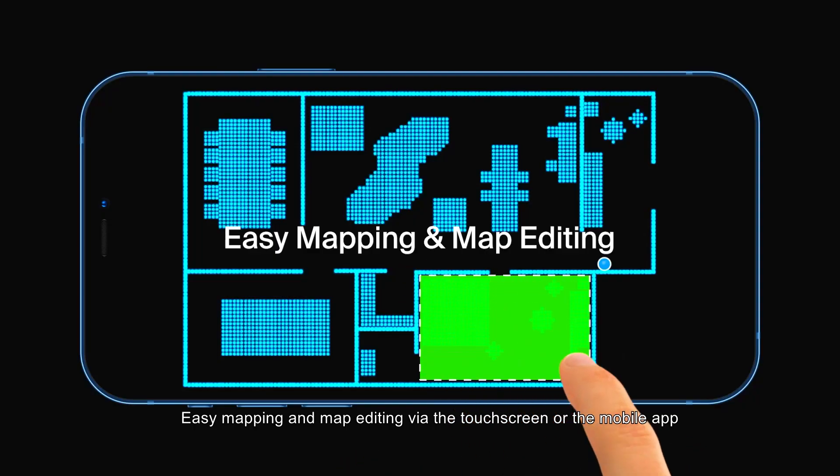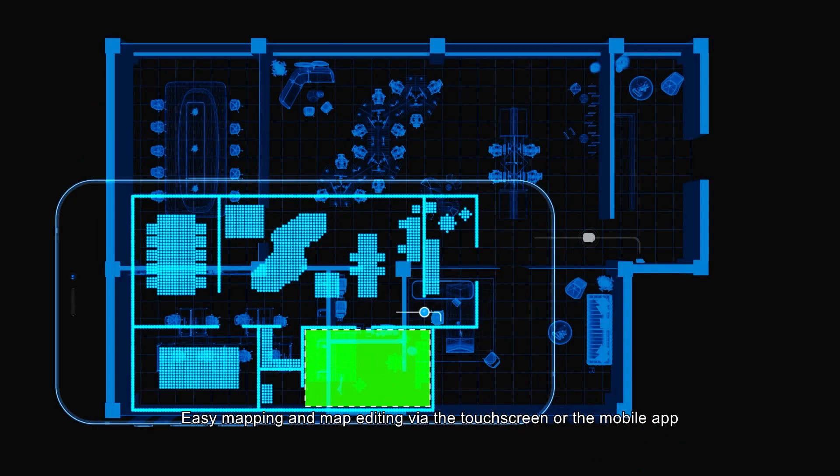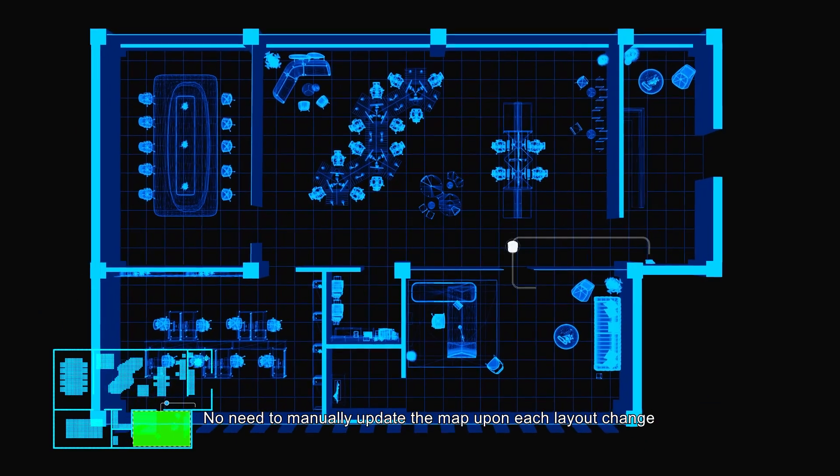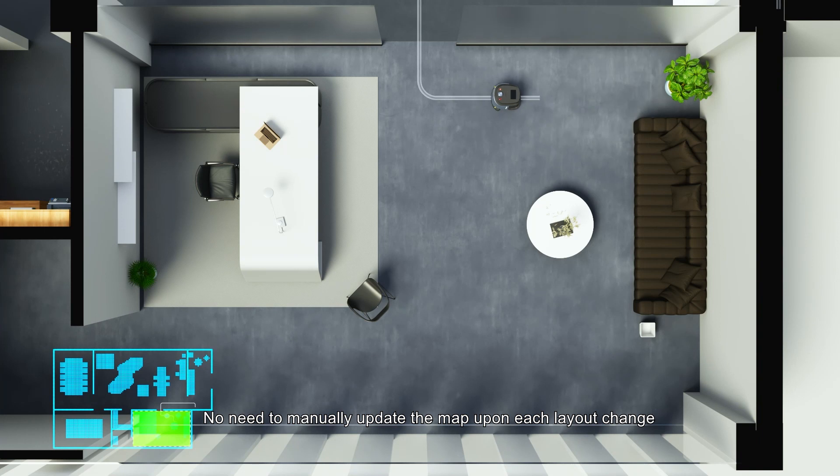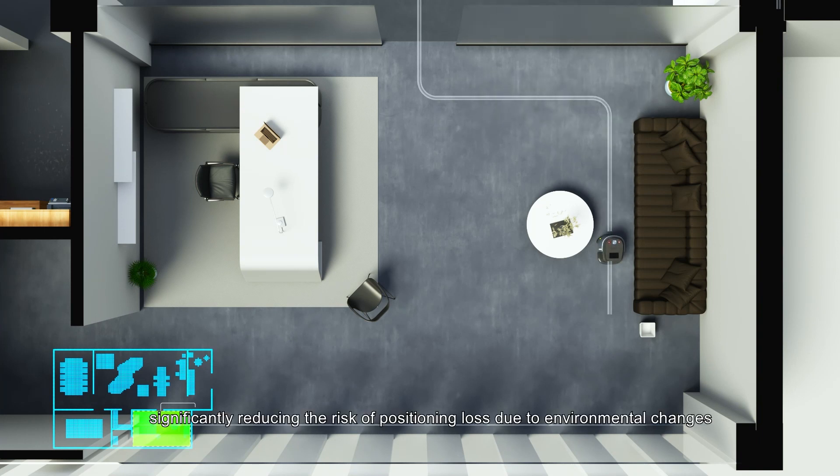Easy mapping and map editing via the touch screen or the mobile app. No need to manually update the map upon each layout change.